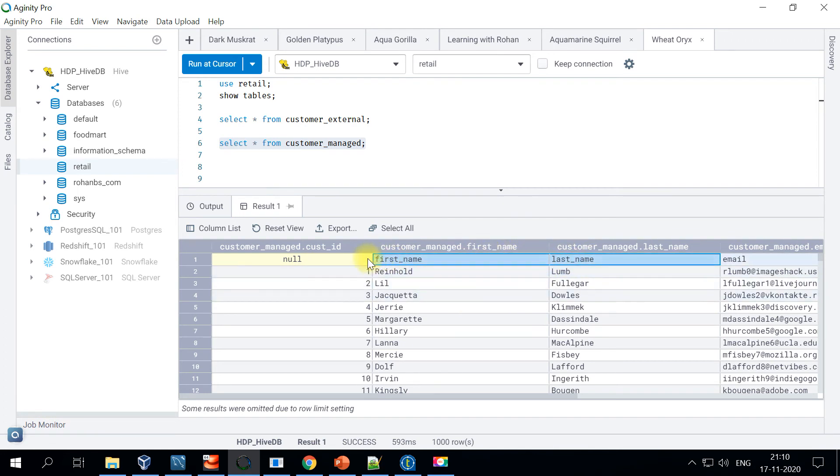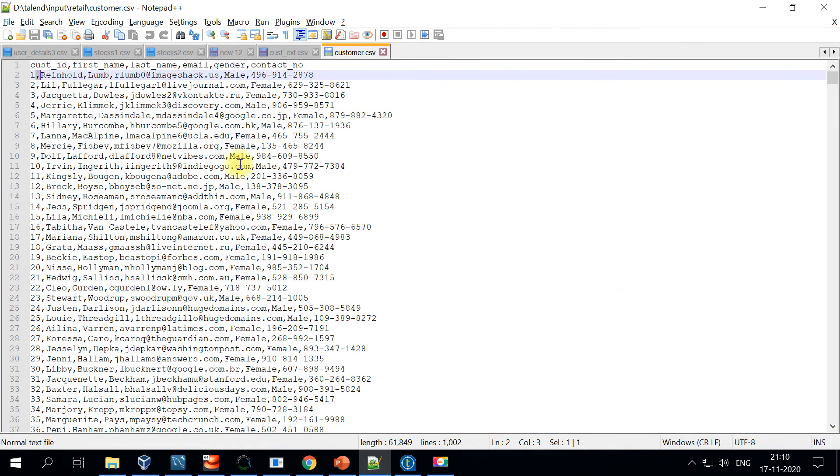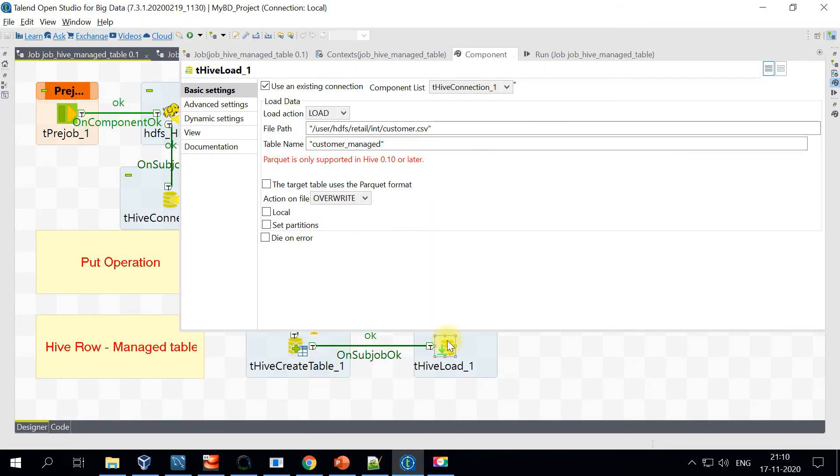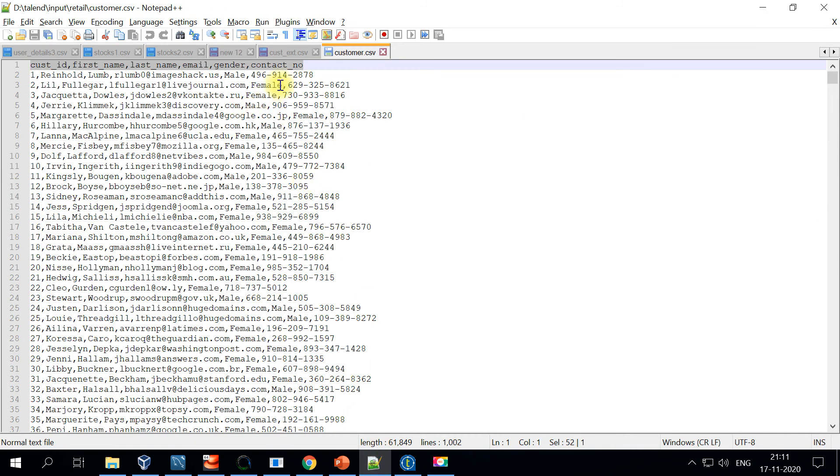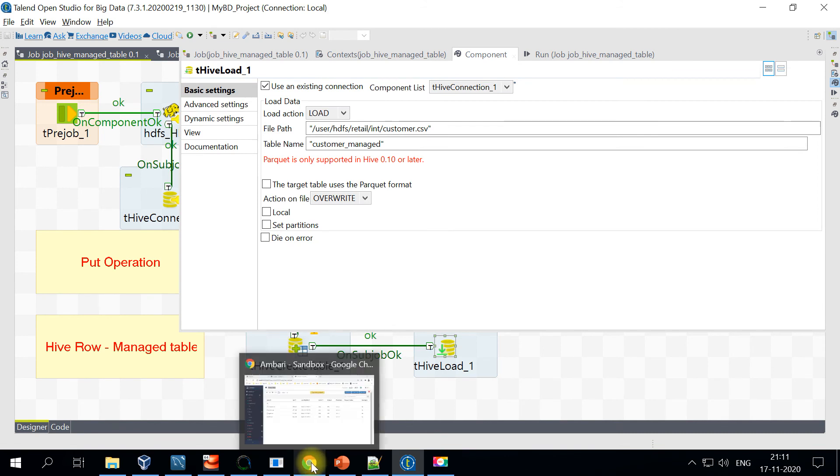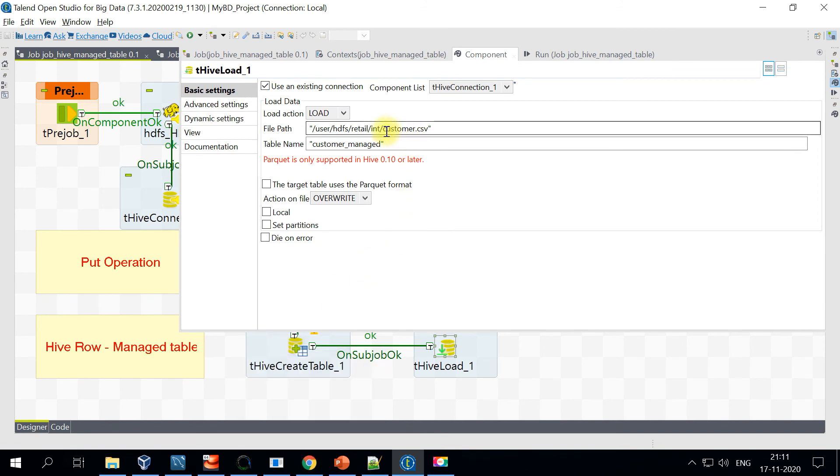One thing to note here is if you are loading Hive data, the file should not be having headers. In my case, I had the header. That's why it is treating it as a data row, and there are no options to skip the header records. Make sure that is taken care of. There's no way to skip the header.